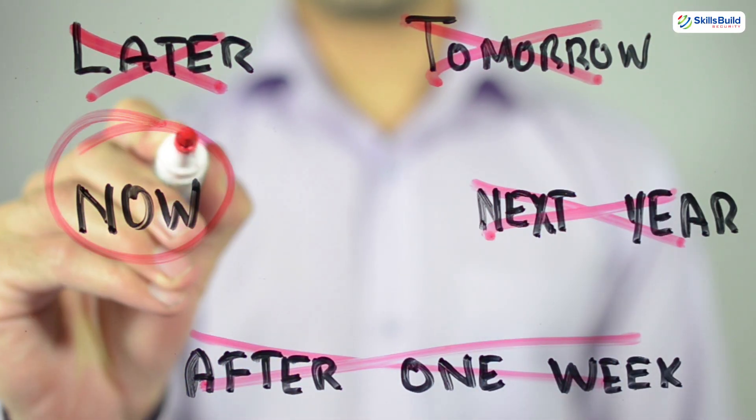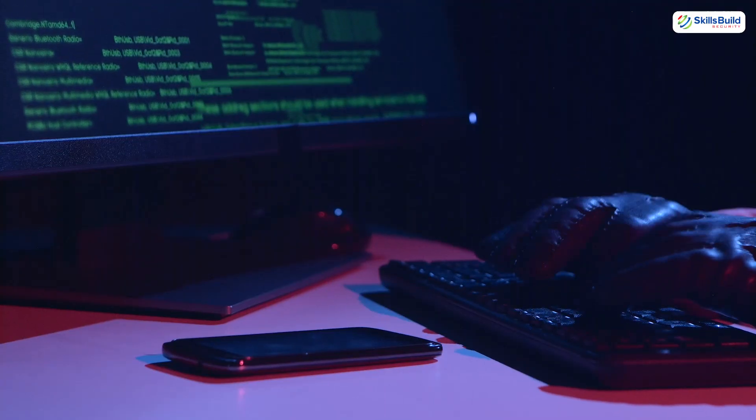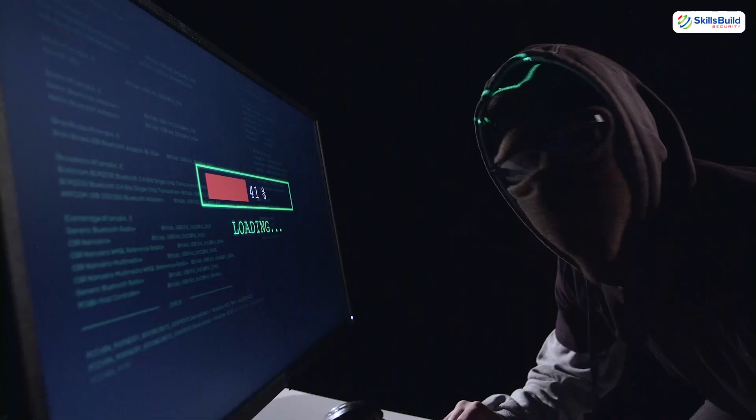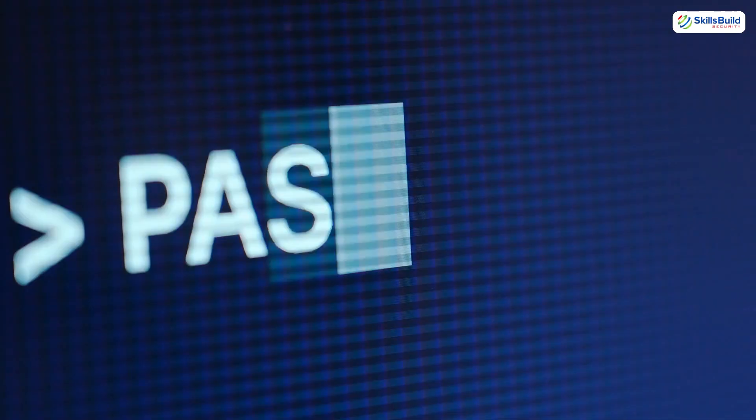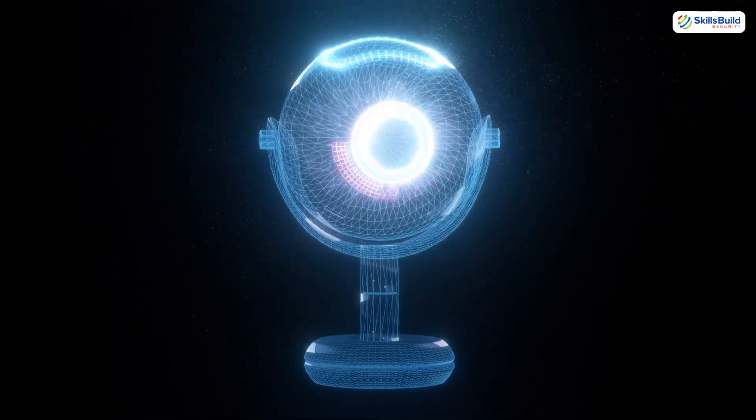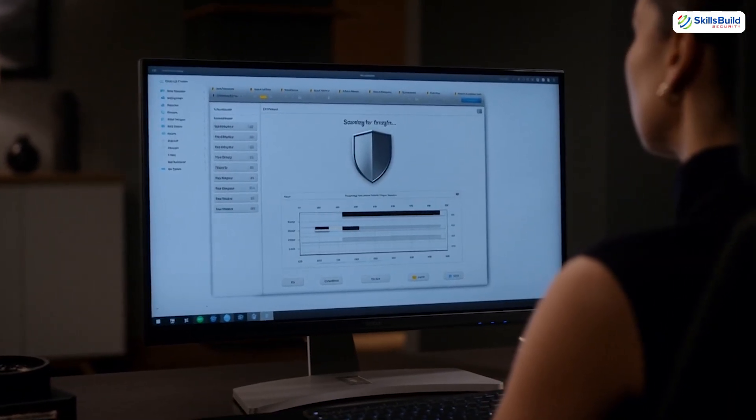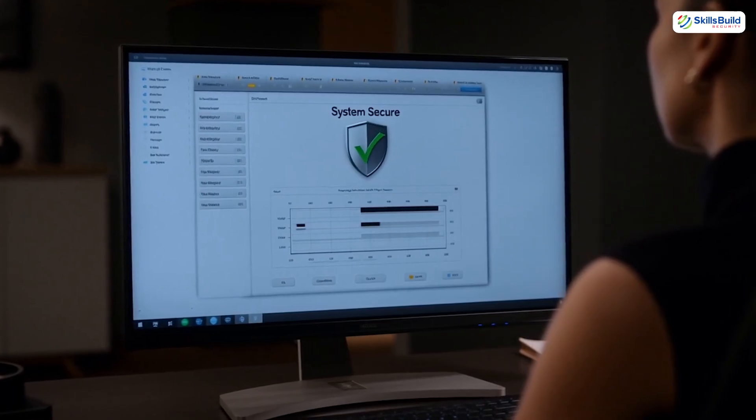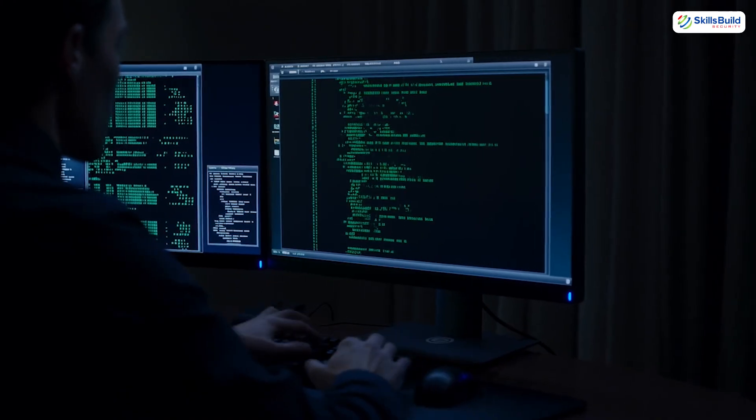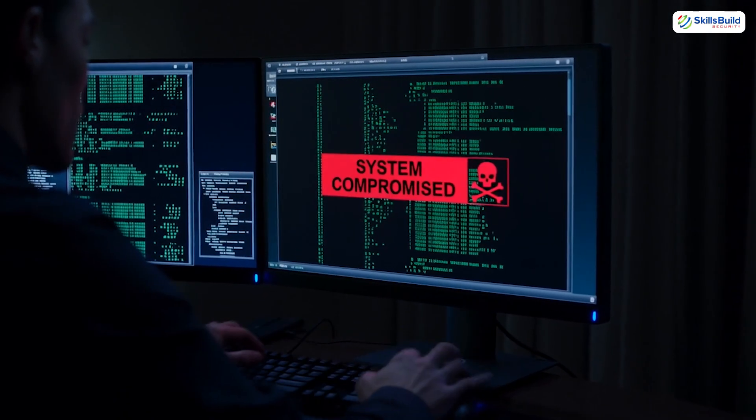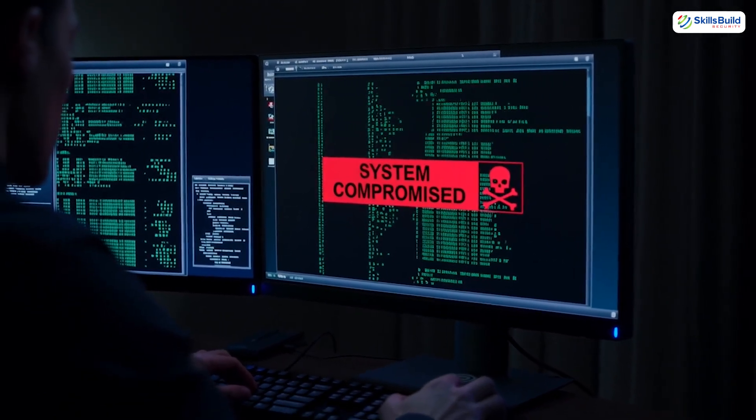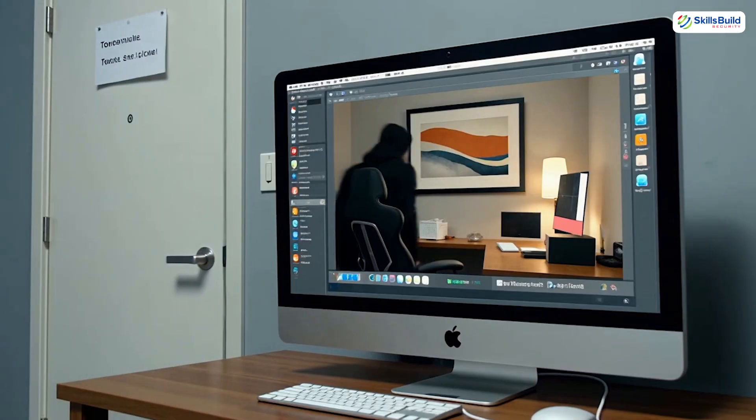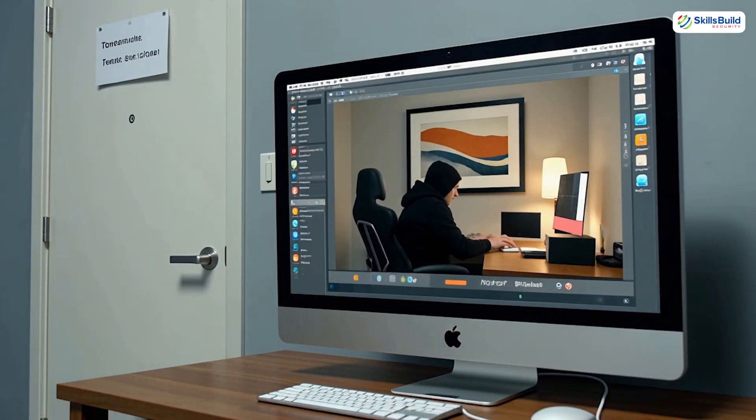Right now, at this very moment, someone could be spying on you without your knowledge. They could be copying your files, stealing your passwords, or even turning on your webcam. The terrifying part? You wouldn't even know it was happening. So stay with me to the end and you will know without a doubt whether you are safe today or not. Miss a single step and you might never know you were compromised until it's too late. Let's get to work and find out if someone's living rent-free inside your computer.